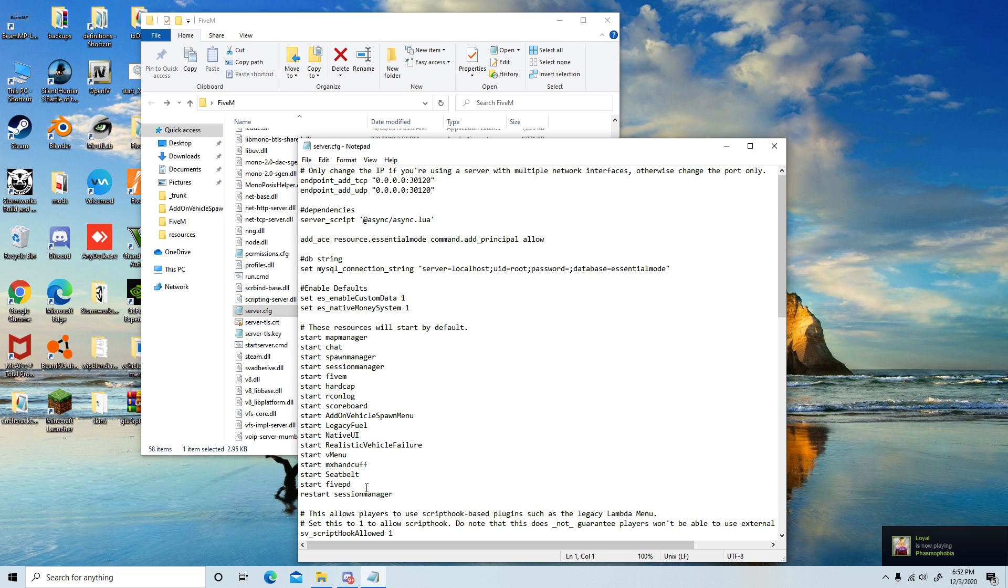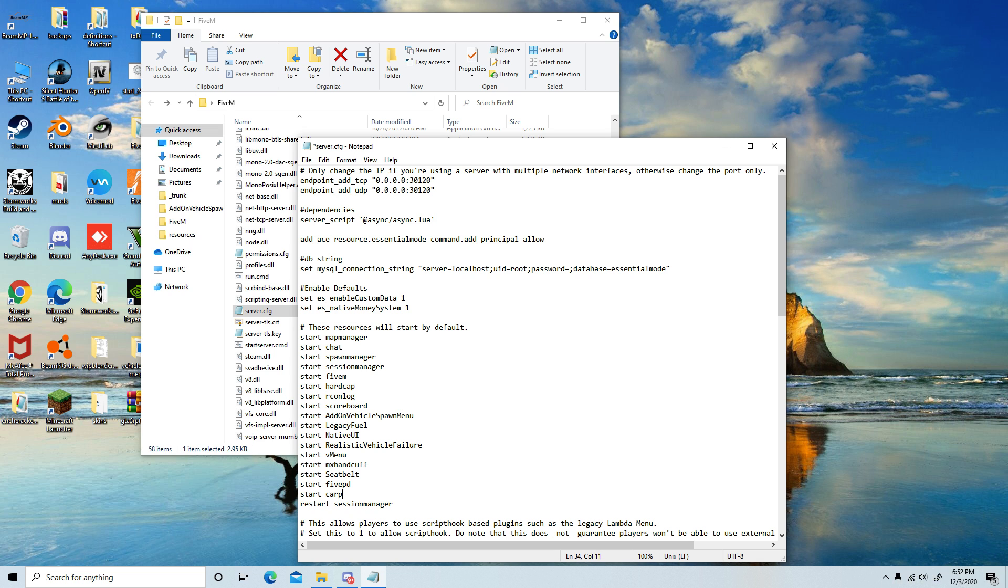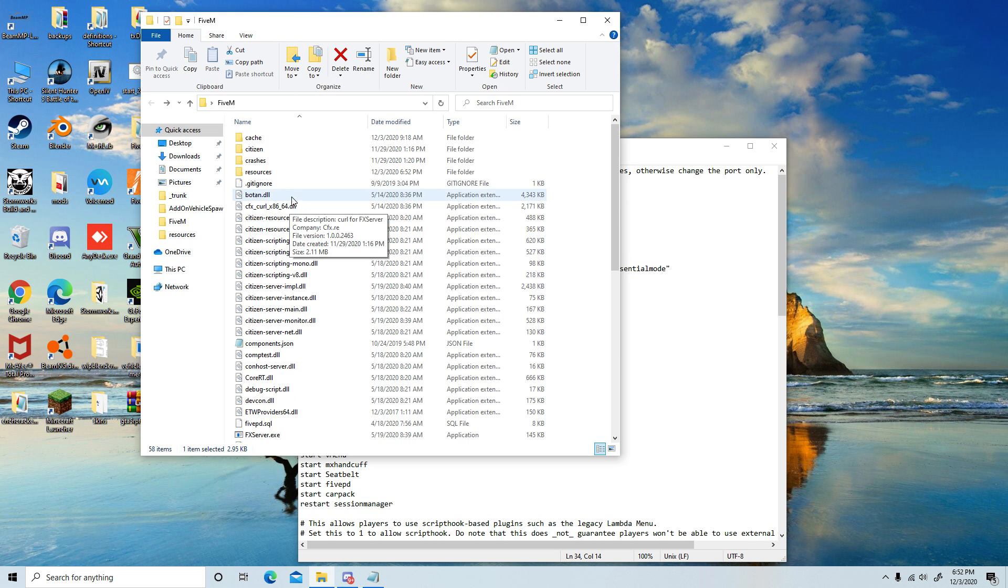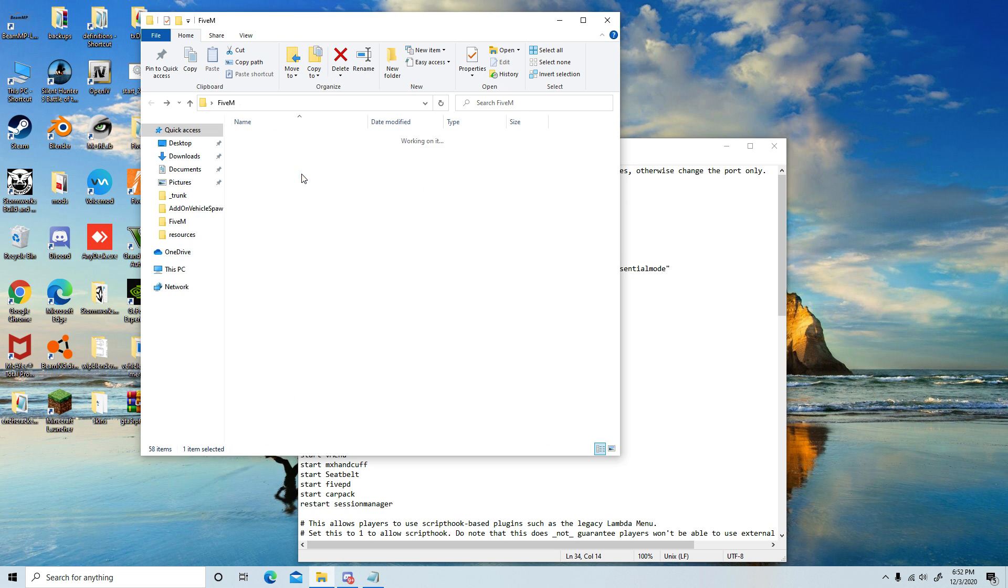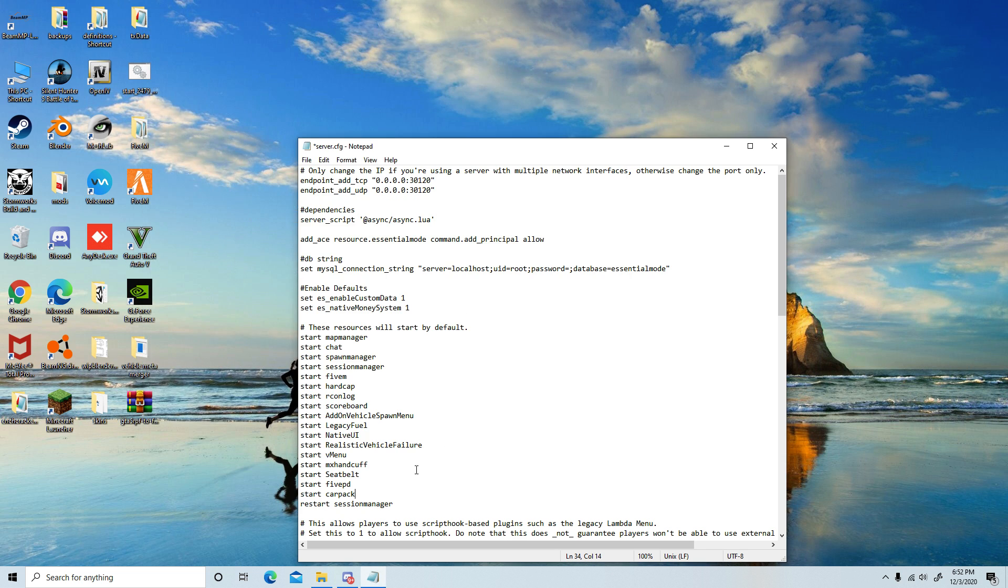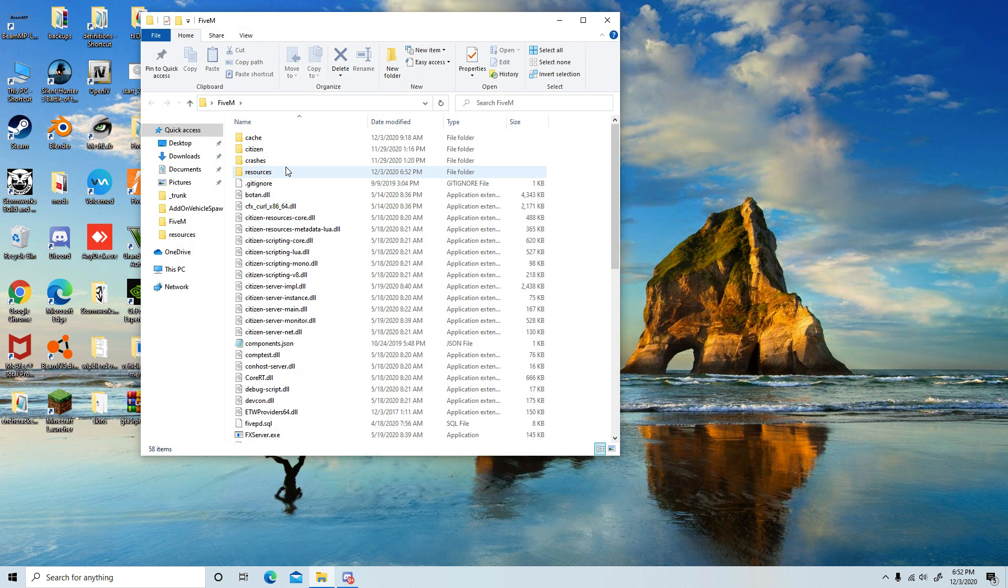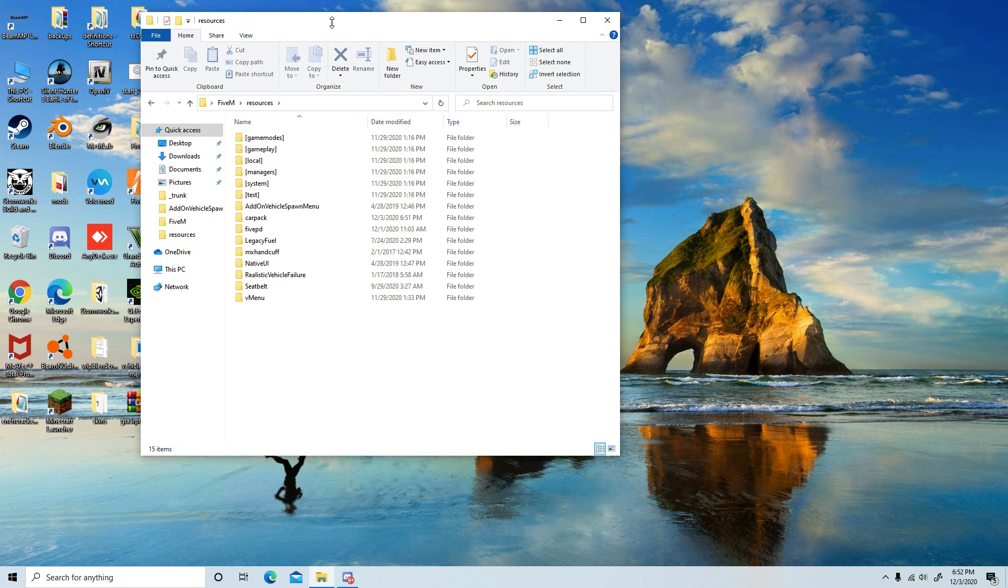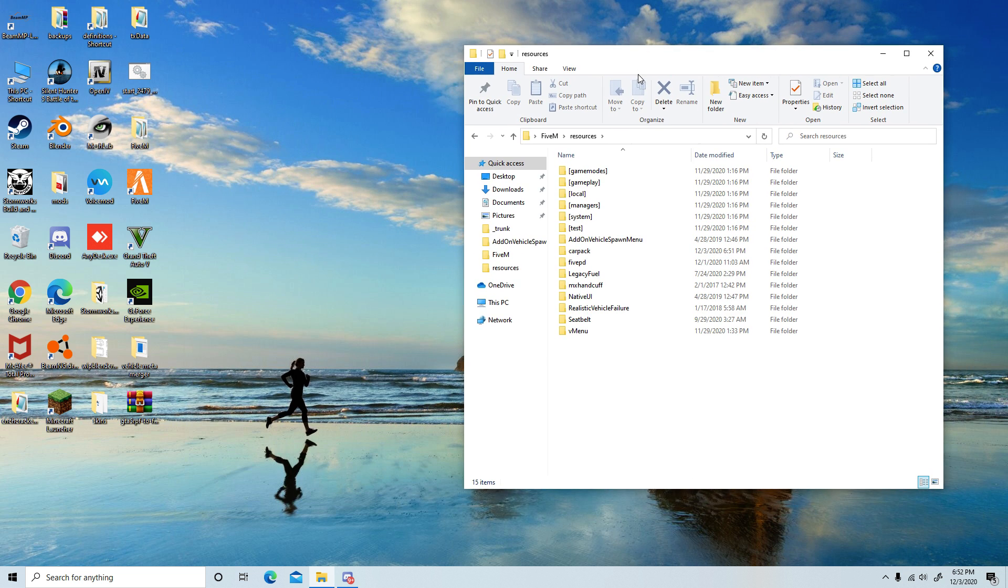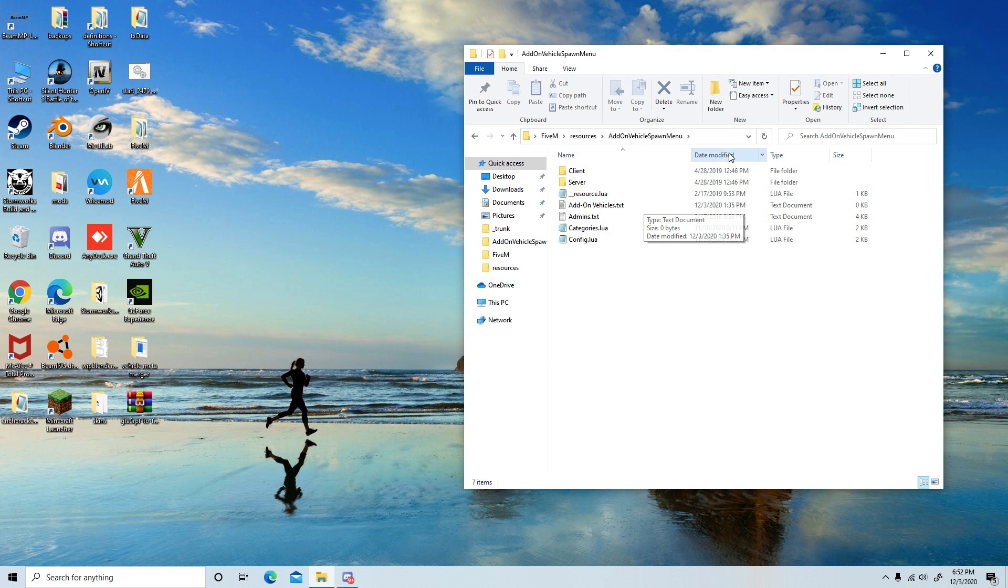Then you will type in start car pack, or whatever you name the folder. I'm going to quickly check to make sure it's called car packs. I'm just going to rename it to car pack. Start car pack—you're going to save it. Now I have V Menu installed, so what I'm going to quickly do is go into V Menu, or it's really called add-on vehicle spawn menu, but in reality it's V Menu.